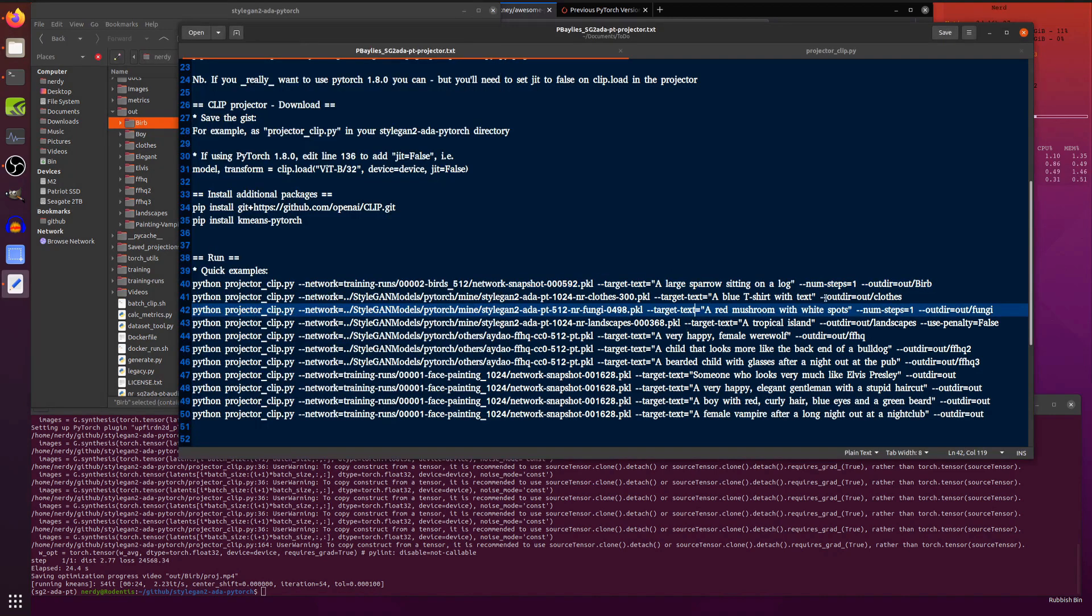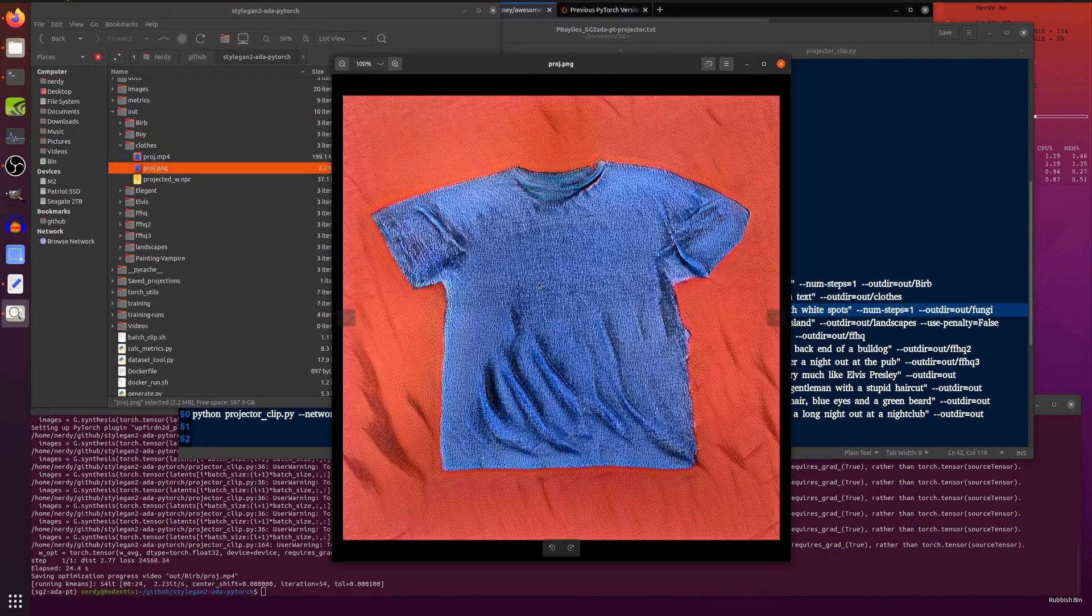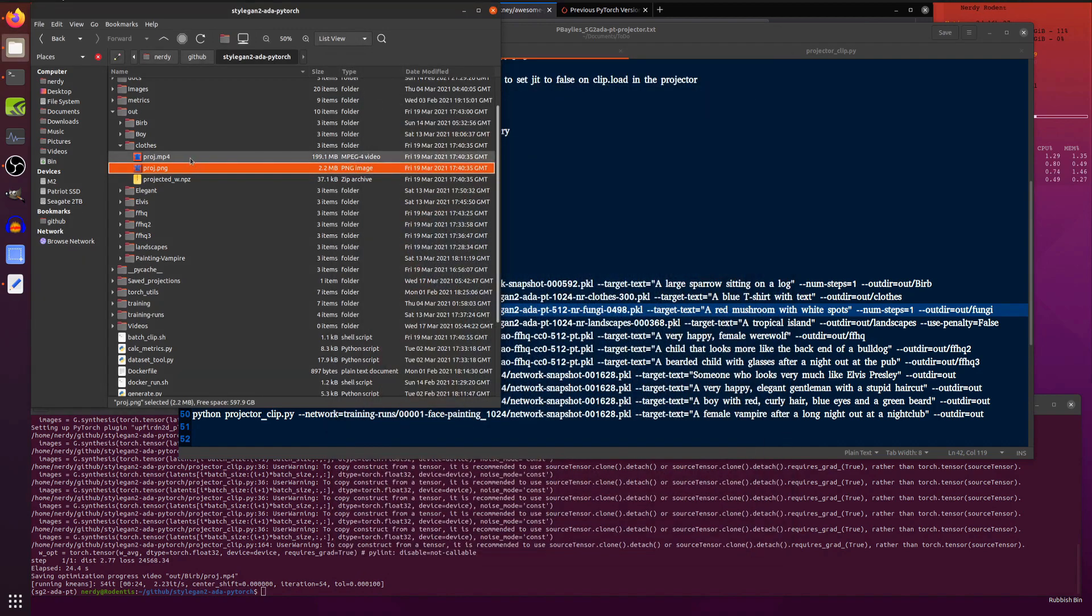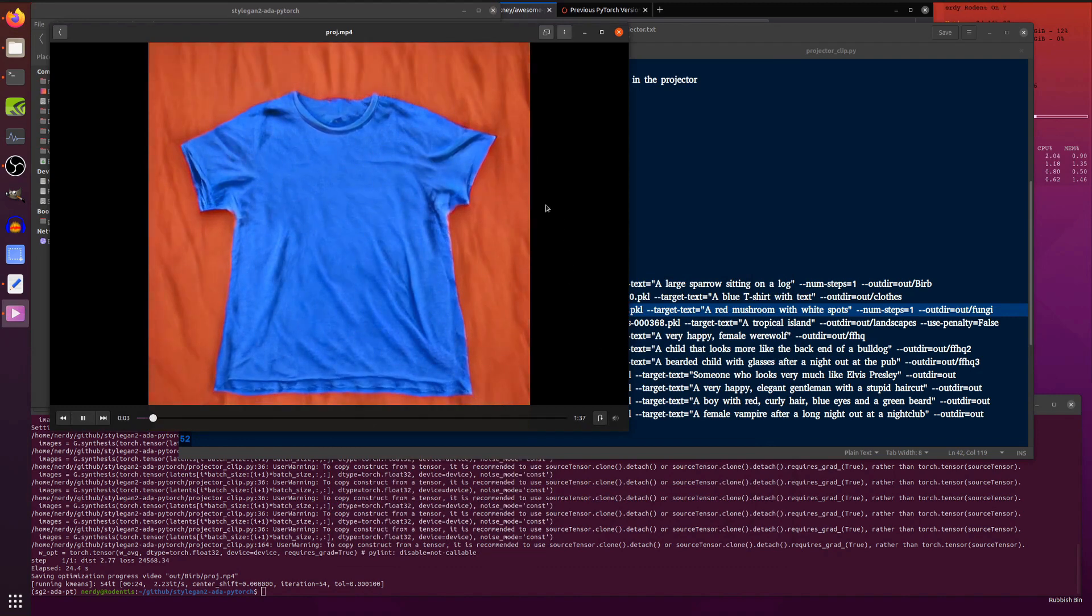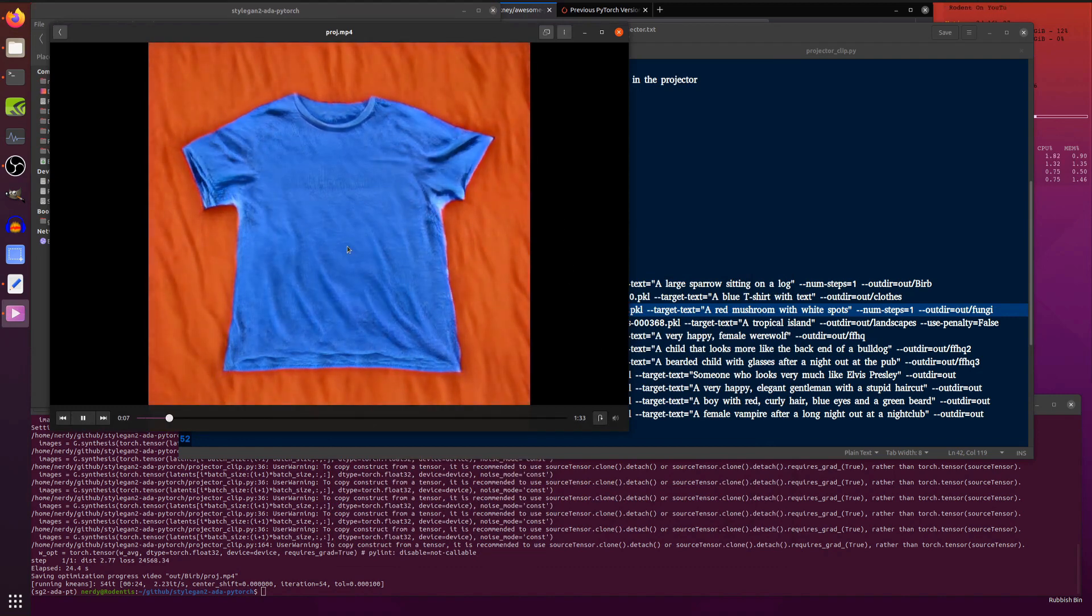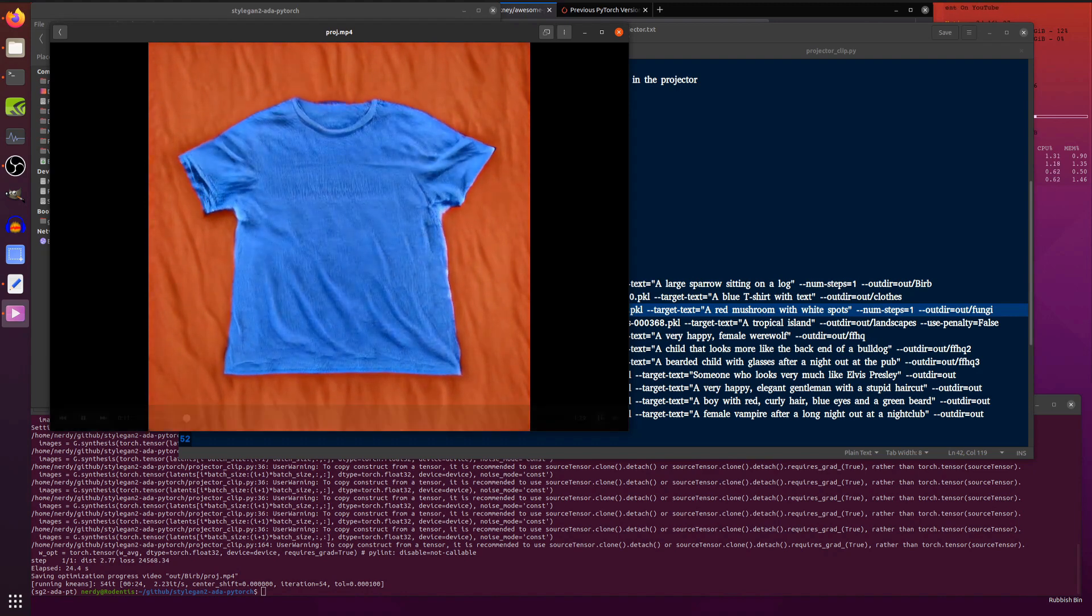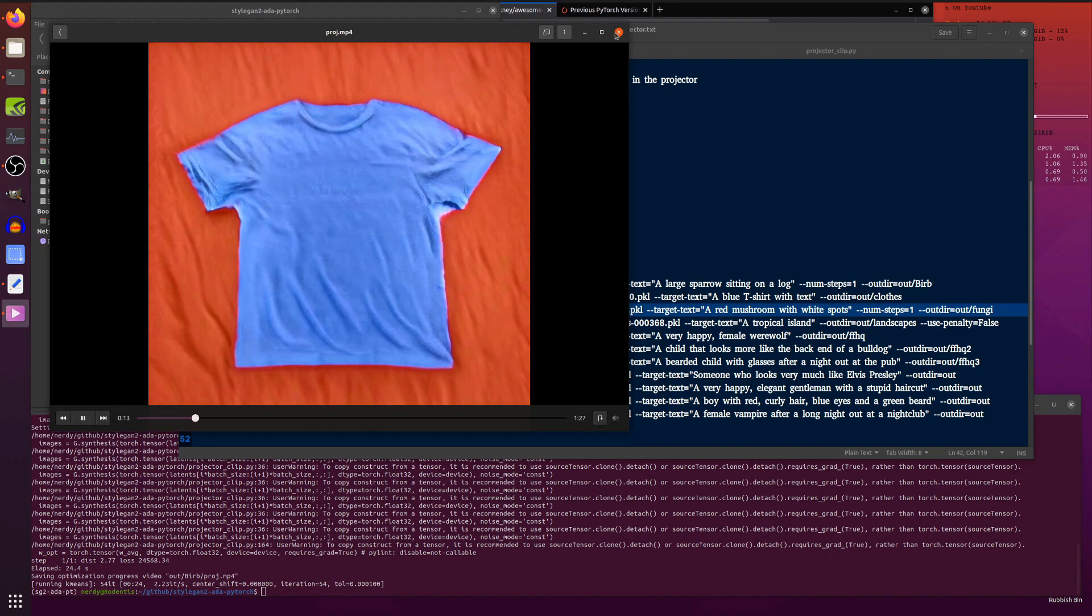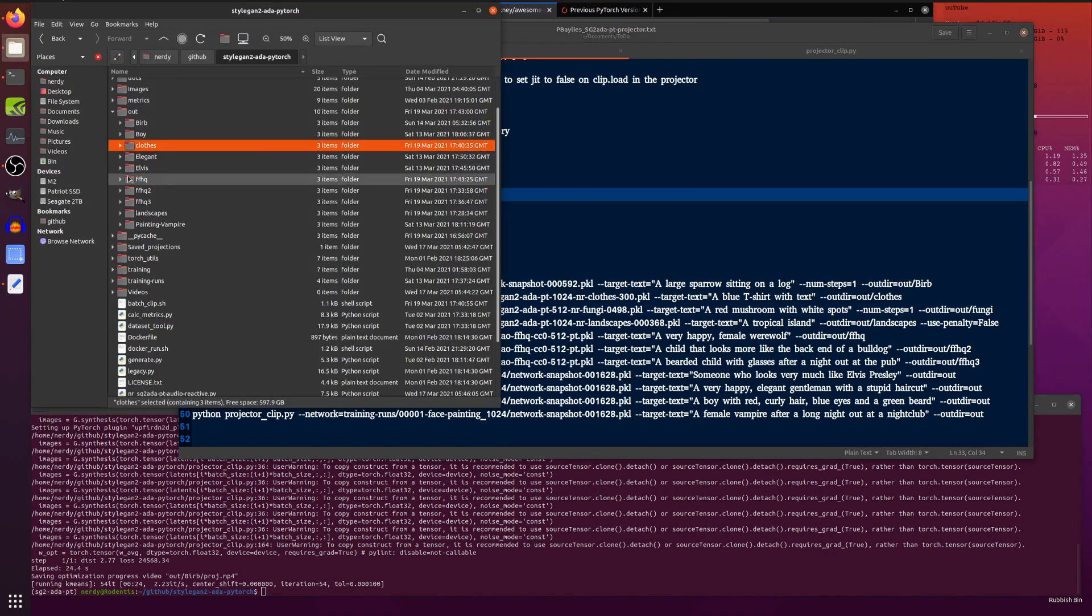I've also got a blue t-shirt with text. I was playing there with the clothes. So that's close. It couldn't do the text very well. And this one I did for the full thousand steps. So it gives you quite a long video, one minute and 39 seconds. And you can see it sort of creating the t-shirt and then slowly trying to figure out how to put text on it. But I haven't got any text in my network. So good luck with that. But anyway, similar sort of thing with the fungi.